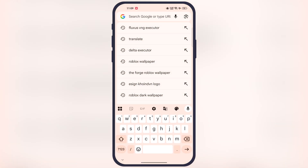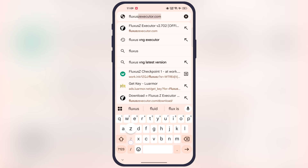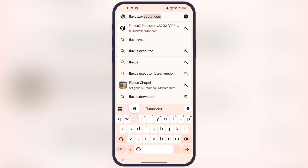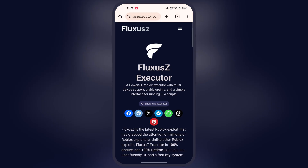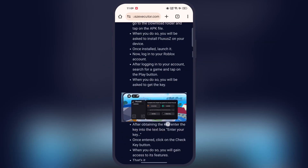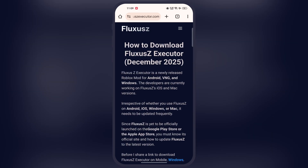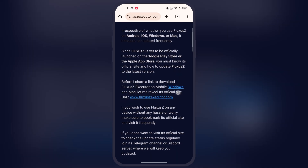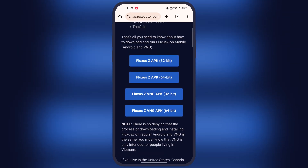So first, open your preferred browser. Now search for the Fluxus Z Executor website, which is FluxusZExecutor.com. Now scroll down, tap on the download now button. Now at the next page, scroll down again and here you will find the download buttons.